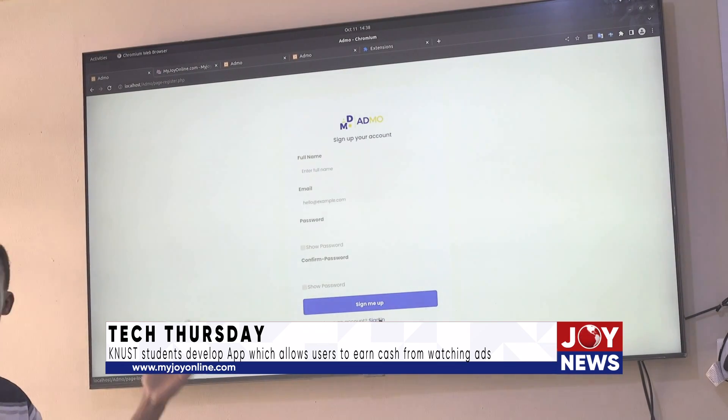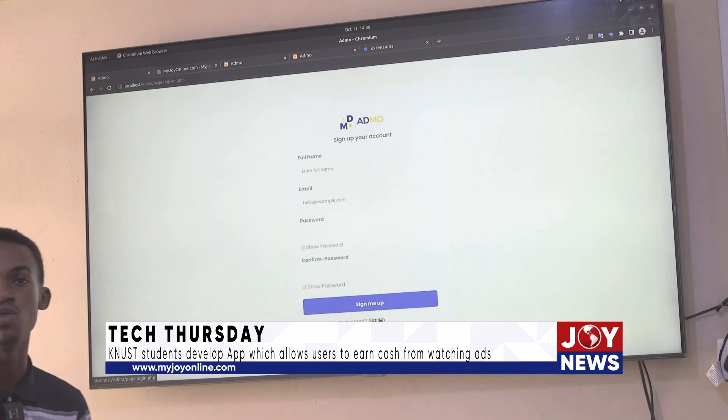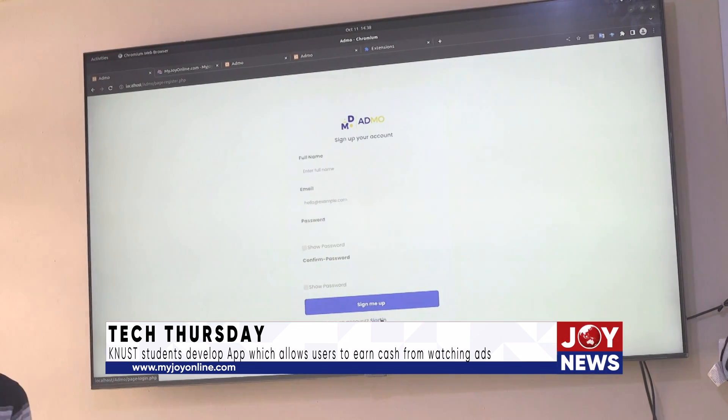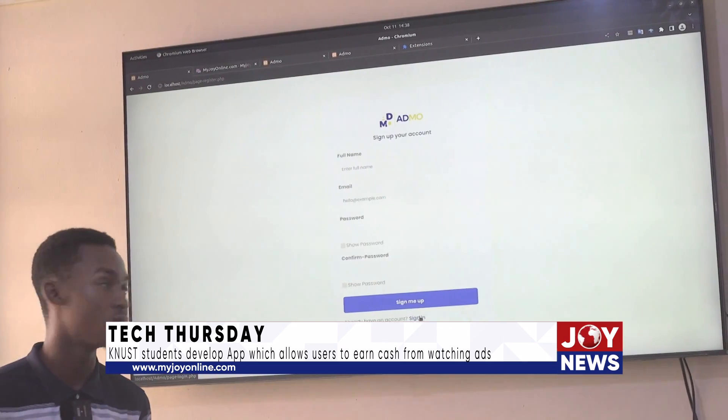In the sign-up process, the user is also given the privilege to choose the kind of preferences they would want — the types of ads that they might want to view.